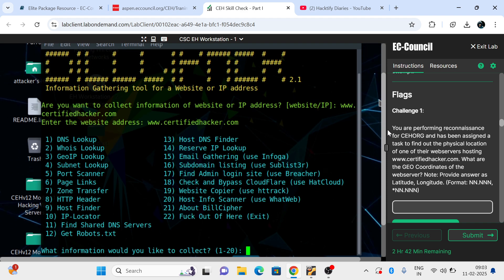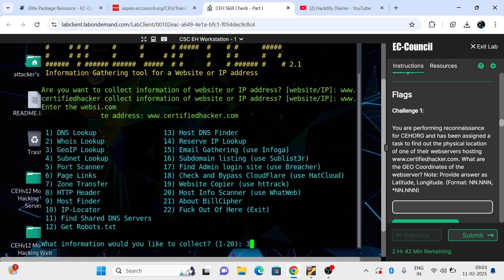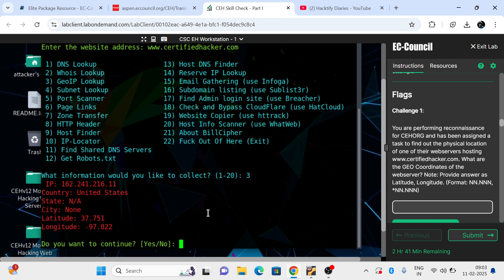The tool can collect a lot of information — not only geo coordinates. It can do information gathering, subdomain finding, admin login page checking, website bypass, Cloudflare detection, website copying, and many more things. But our job here is to find the geo location, so we select option 3, which is for Geo IP.